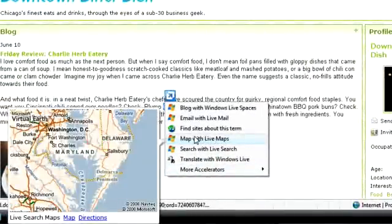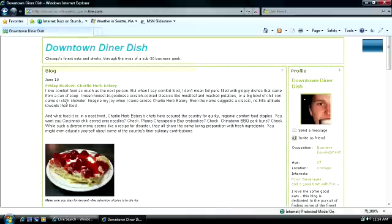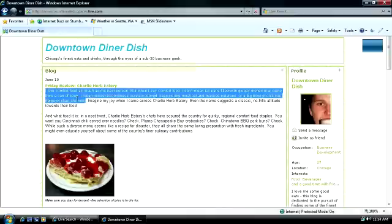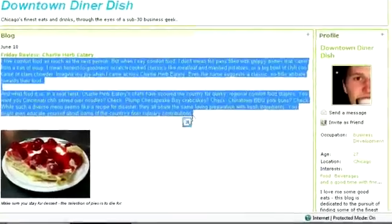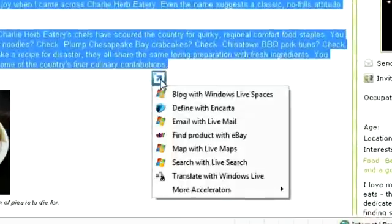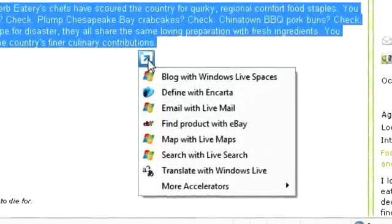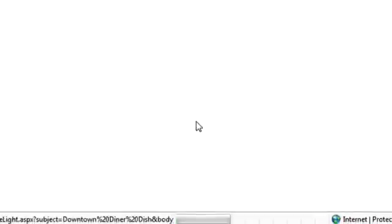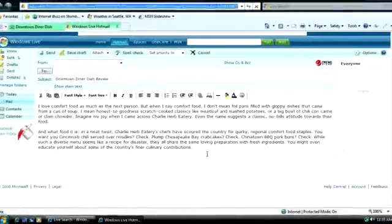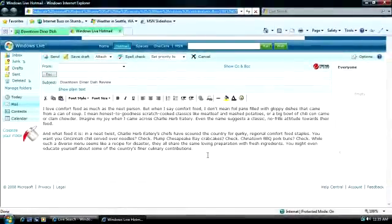Let's say you're reading a restaurant review and want to send part of the review to a friend in an email message. Select Email with Windows Live Hotmail and a tab will open with a new email message containing the highlighted text.